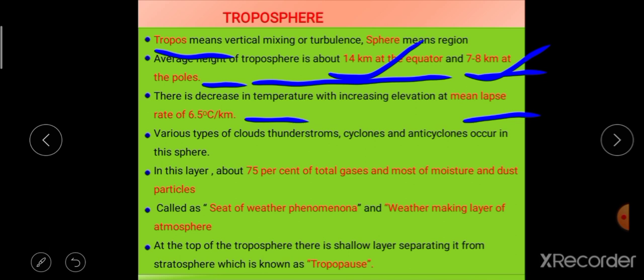Whenever there is a decrease in temperature with height, that is called positive lapse rate, and whenever there is an increase in temperature with height, it is called negative lapse rate or inversion. For example, if a body at the earth's surface has a temperature of 30 degrees Celsius, then after covering 1000 meters of height in the atmosphere, the temperature will be 23.5 degrees Celsius — reduced by 6.5 degrees Celsius. Moving a further 1000 meters, temperature decreases by another 6.5 degrees Celsius per kilometer.